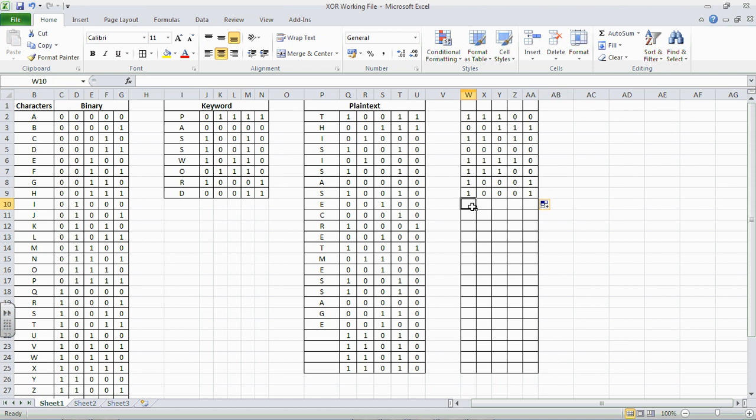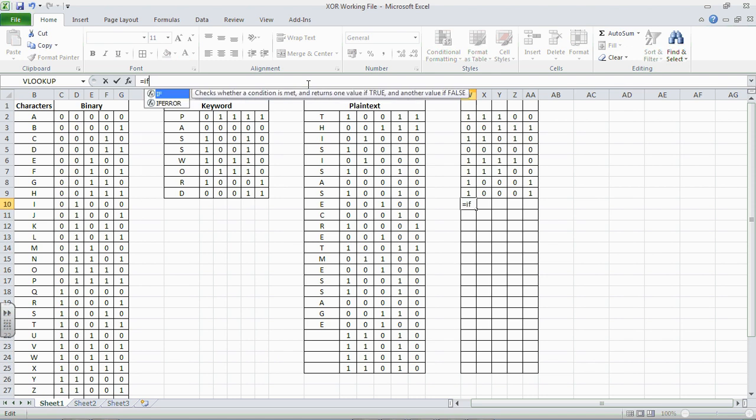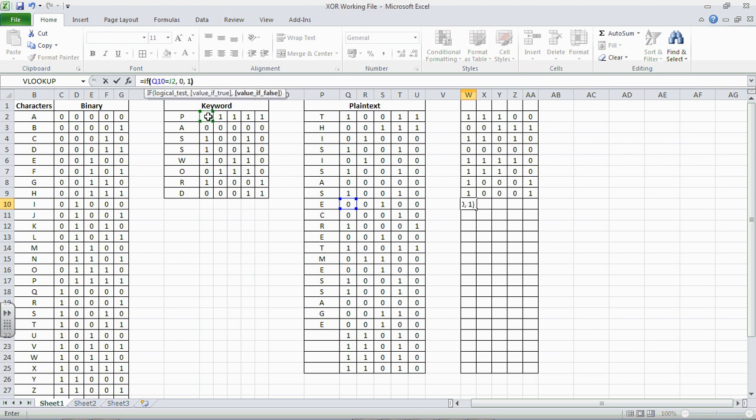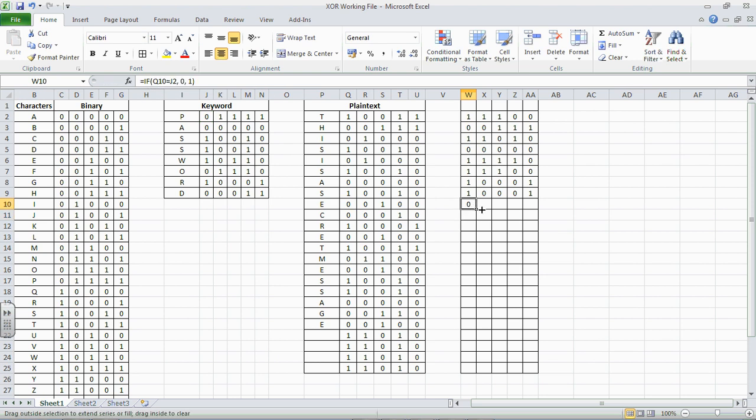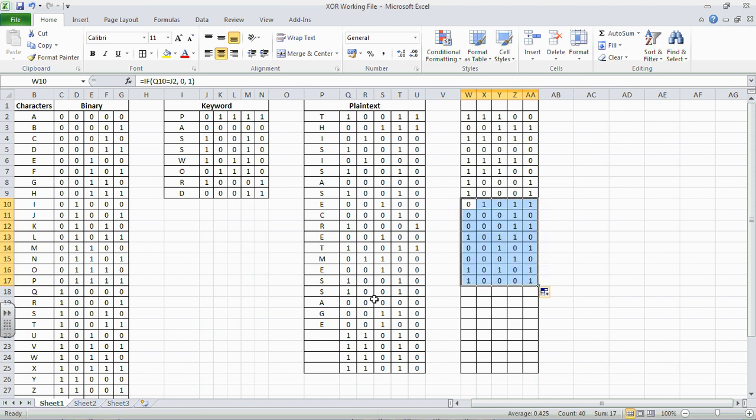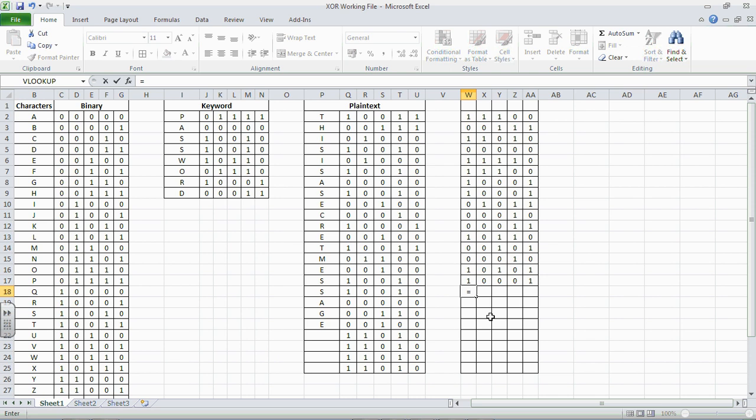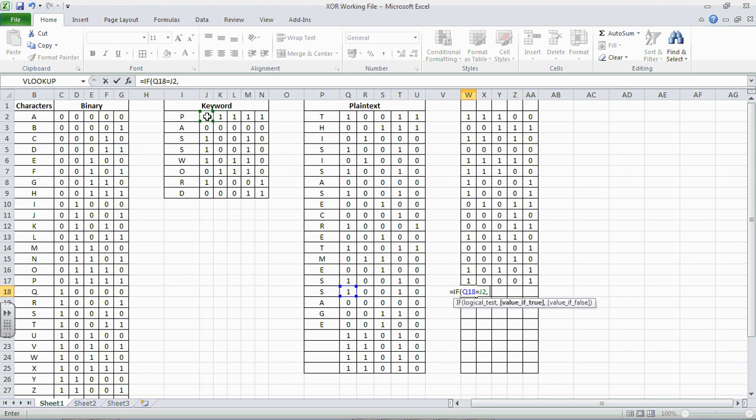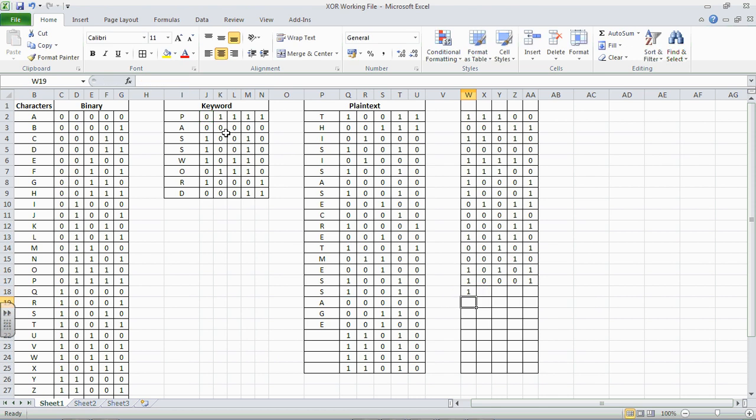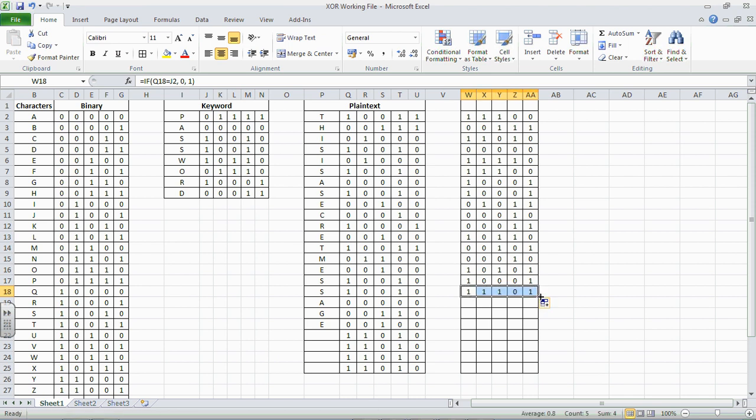And now what we want to do is to go back up to the start. So we want to say, for this one, equals if this one equals that one now, then comma 0, else comma 1. Pull them over, and then 1, 2, 3, 4, 5, 6, 7, 8, which is the length of our keyword. And the last one here equals if this one here is equal to this one here, then it's a 0, else it's a 1. Pull them over. I'll do that again. Pull them over, and then pull them down.